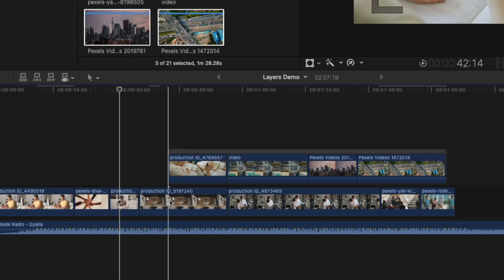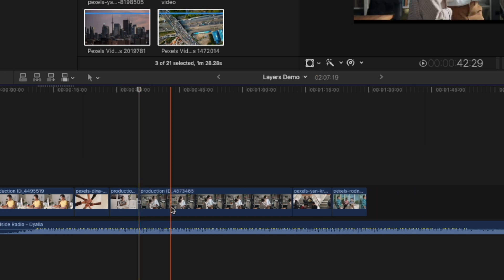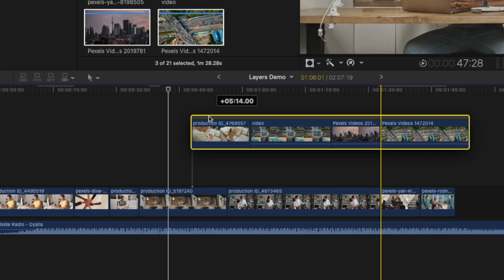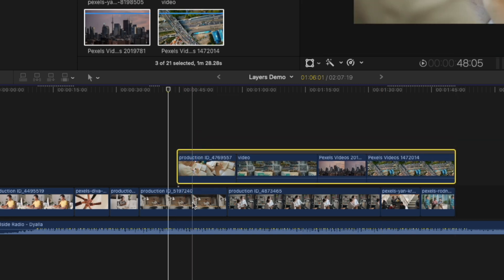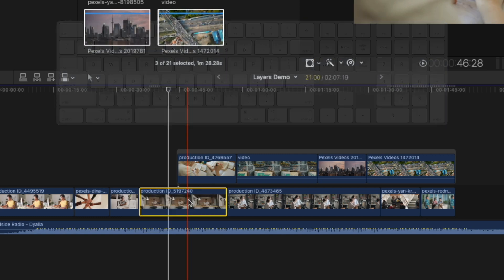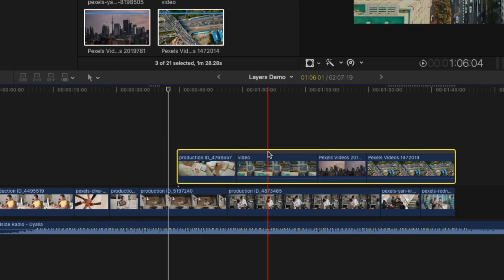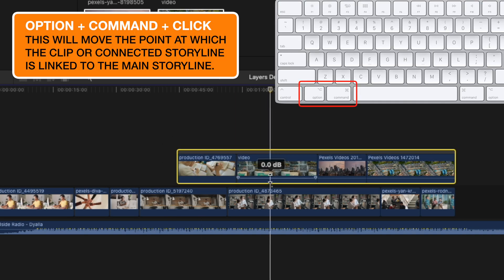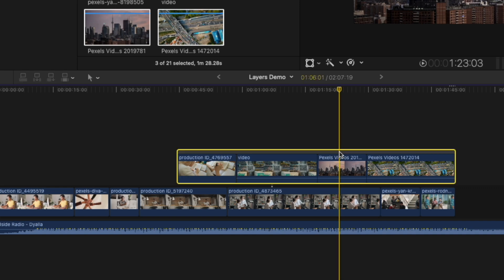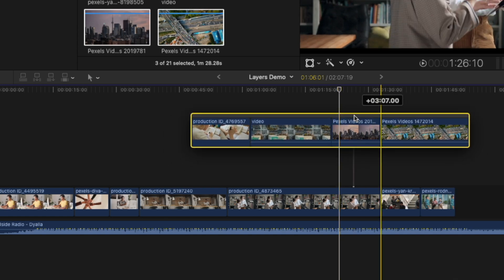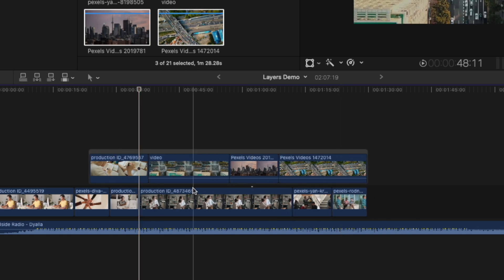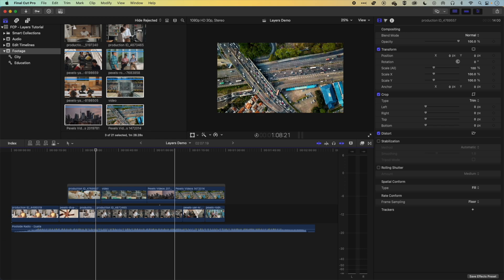If you select a main storyline clip and press Delete, and a connected storyline is connected at that clip, it will delete that connected clip as well — which can catch you off guard. To avoid this, you can press Forward Delete to remove just the clip while leaving the gap, or you can move the connection point. Place your playhead where you want the new connection, then hold Option+Command and click to move that connection point to the playhead position. Now deleting the original clip won't take the connected storyline with it.